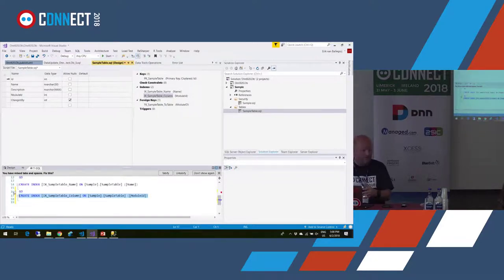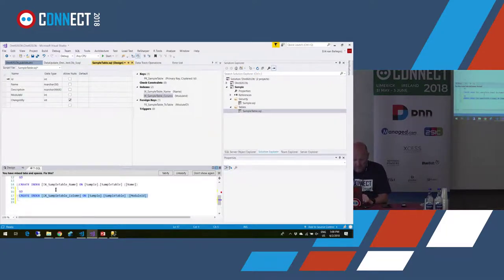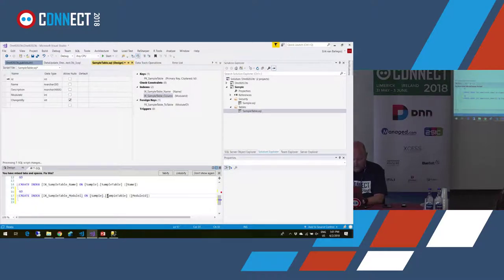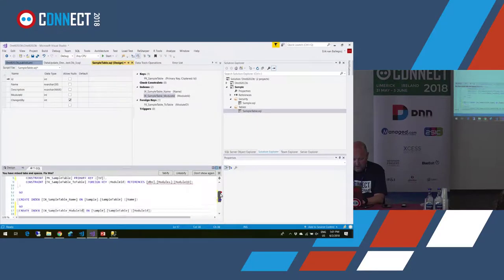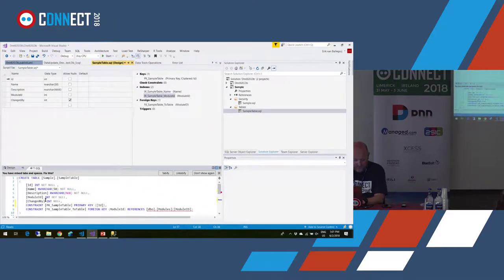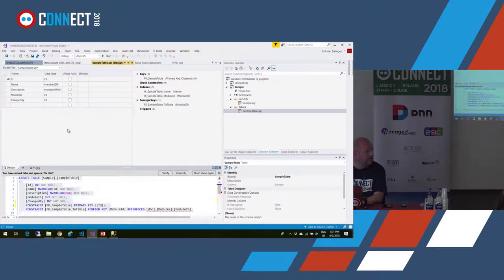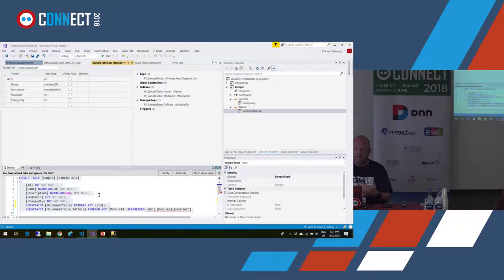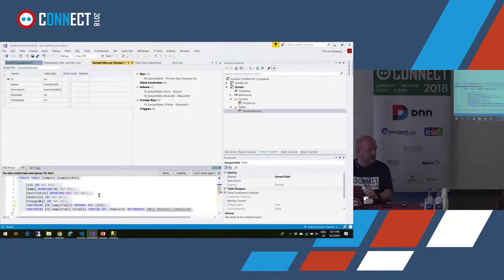I think this is easier to work with because it shows both the visual designer and the script at the same time. You can change something in the designer and it reflects in the script, and vice versa — it keeps them in sync. So any change you do here is reflected there and vice versa. That development experience is much easier in database projects.